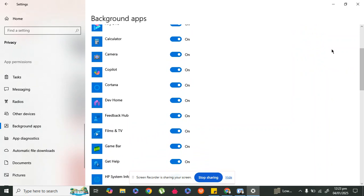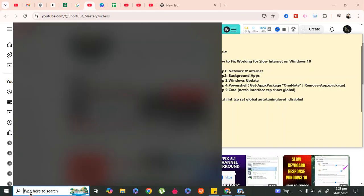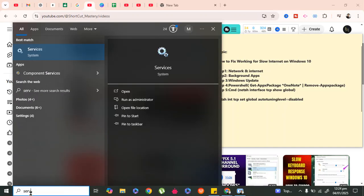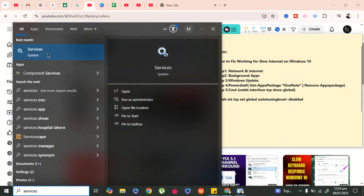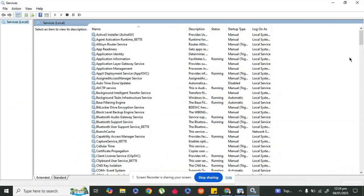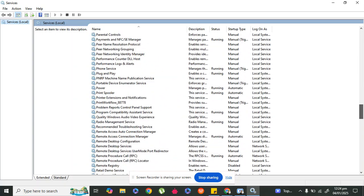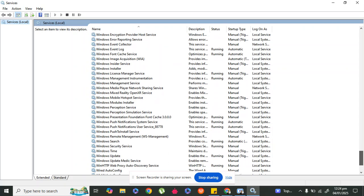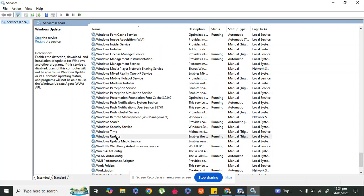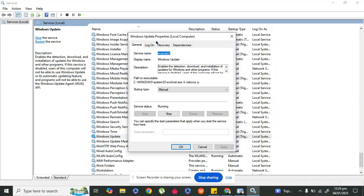This was step two. Now move to step three to boost your internet speed further. In step three, go to Services by typing 'services' in the search bar. Go to System and in Services find the Windows Update option — scroll down to the W section. Here it is — right click on Windows Update and go to Properties.